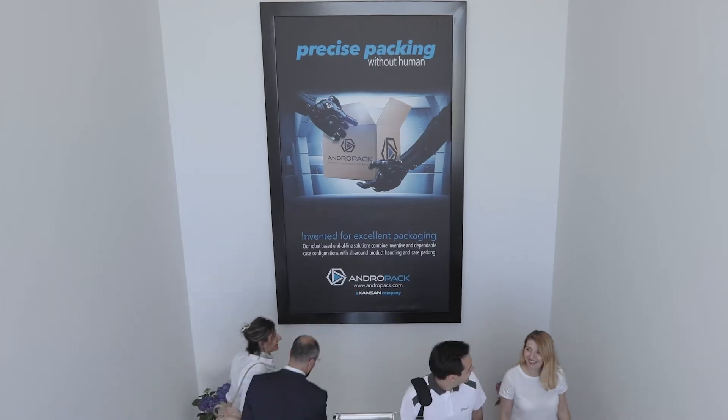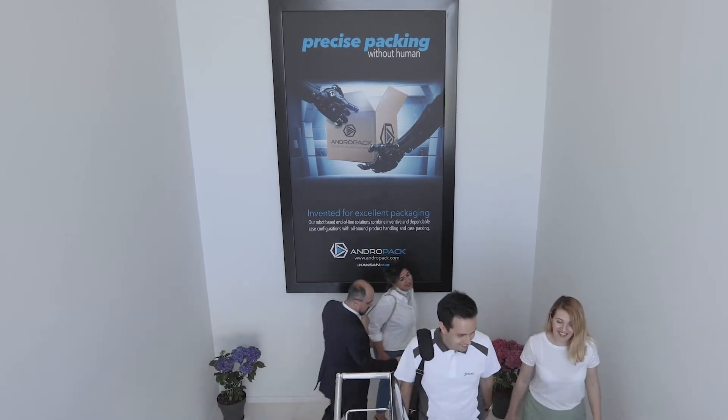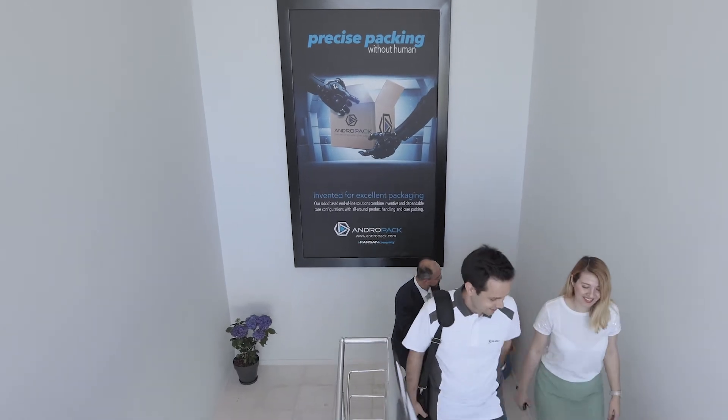We came across Stabli Robotics in 2014 when fast, reliable, accurate and flexible robots were needed for our lead applicator.